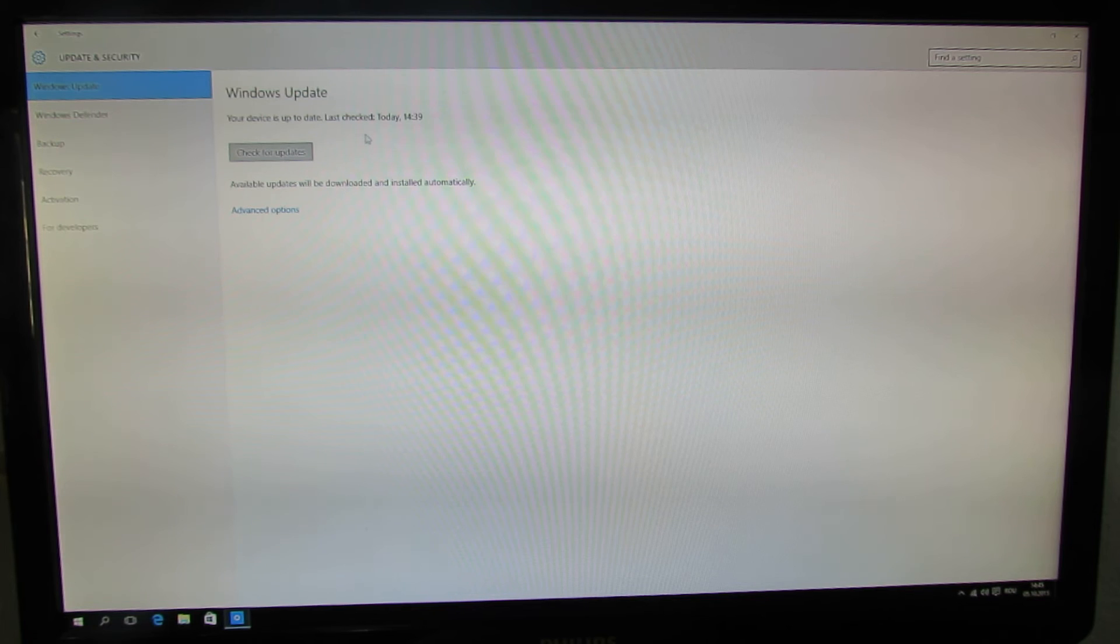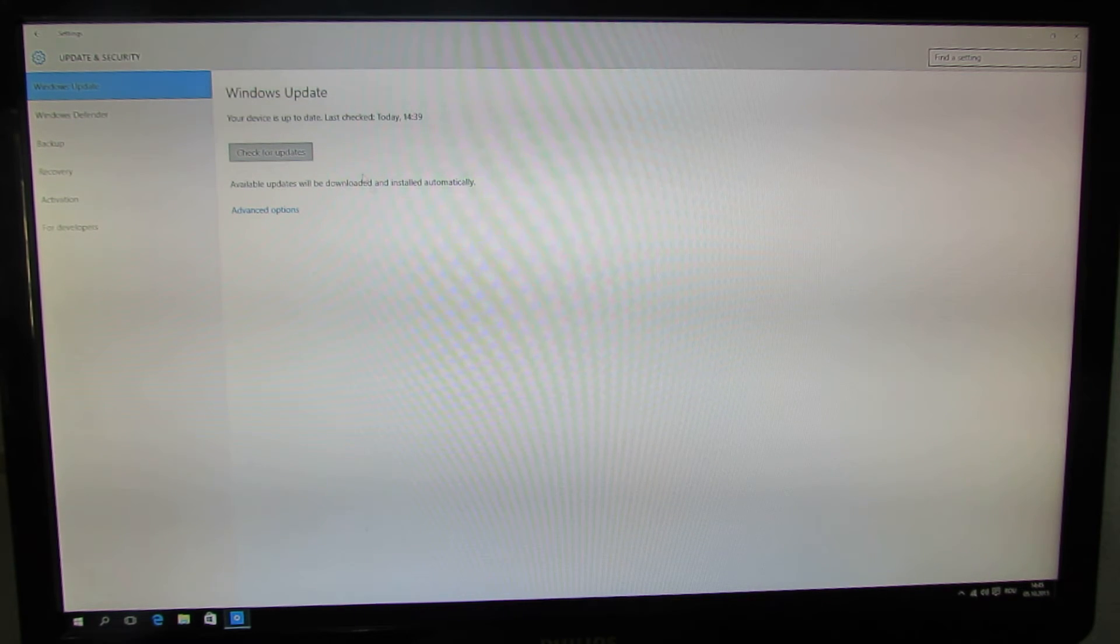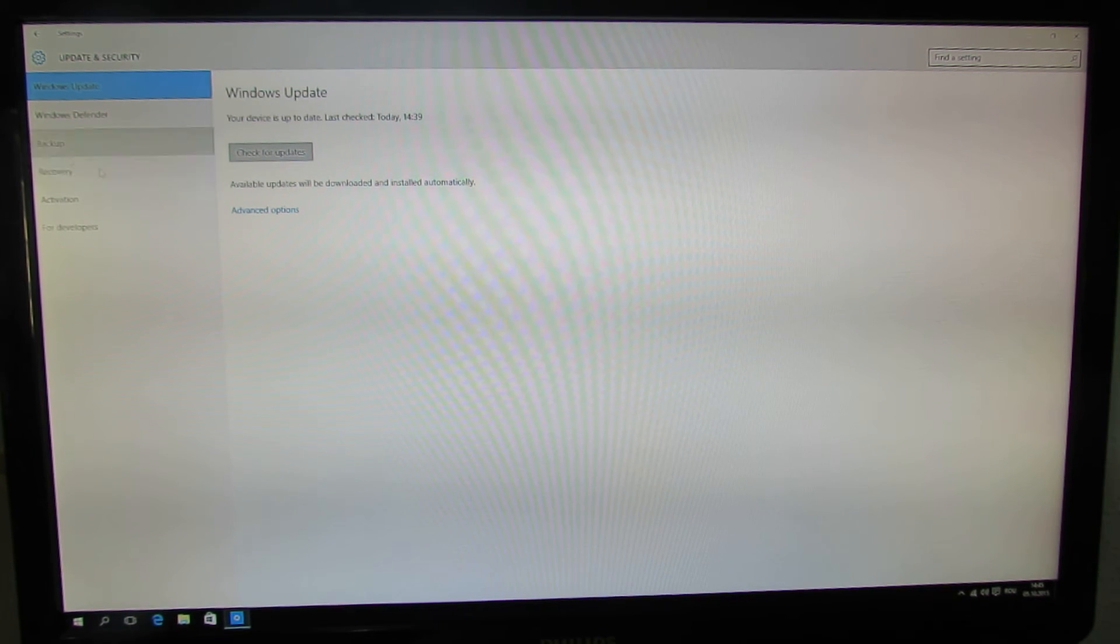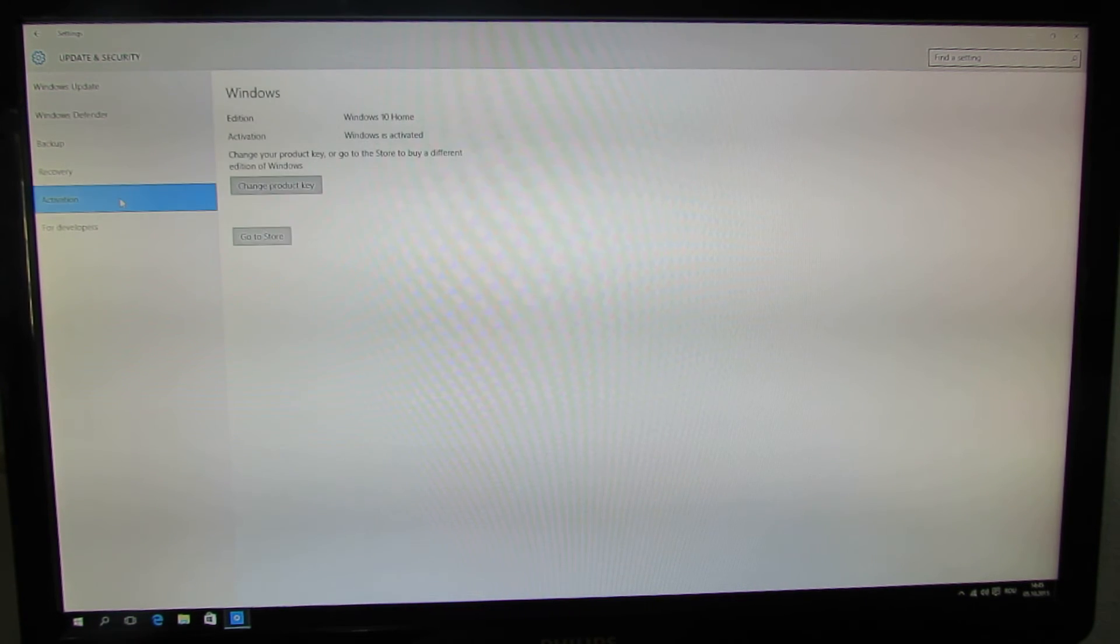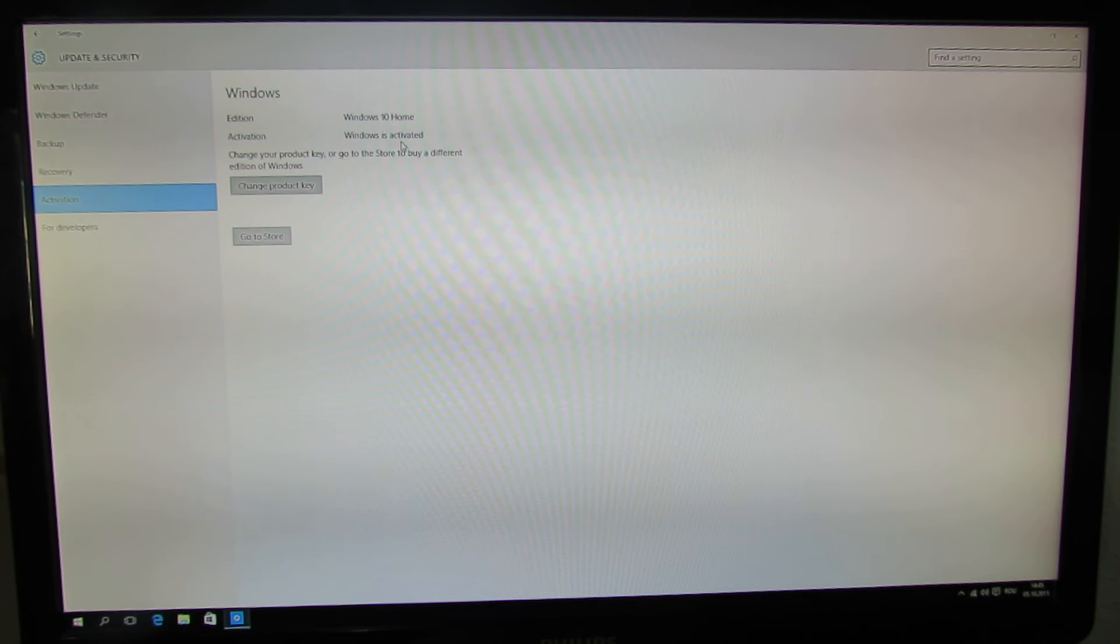Here you can see that the Windows update is up to date. Windows 10 is activated.